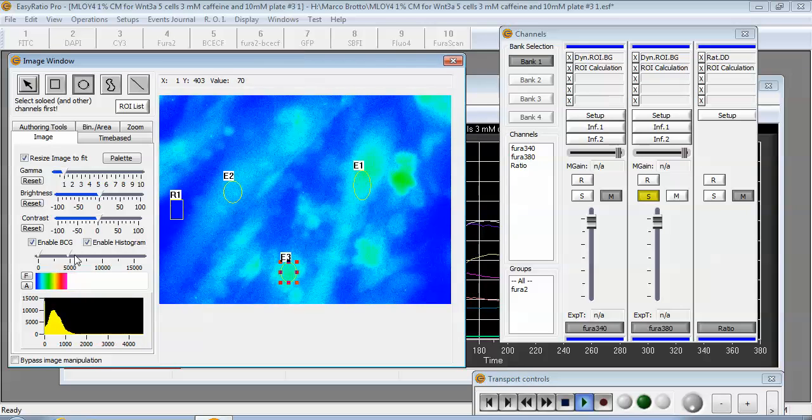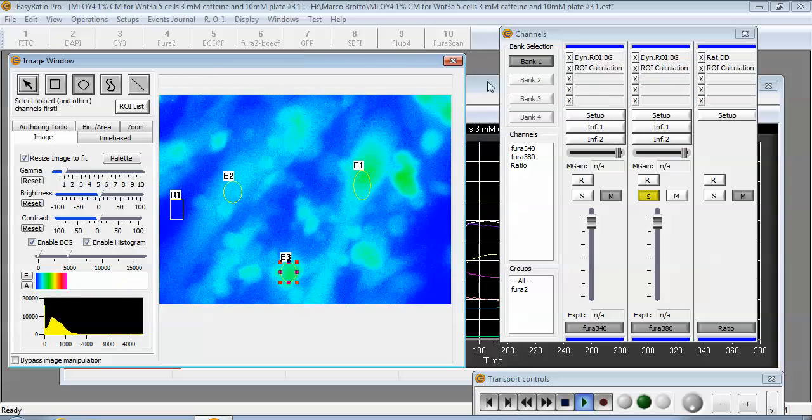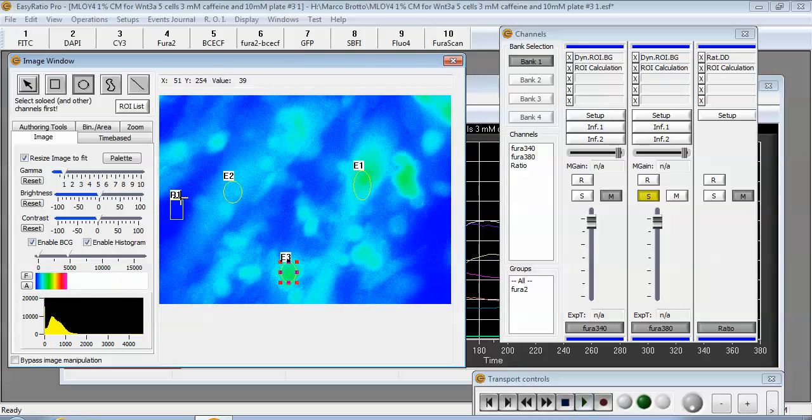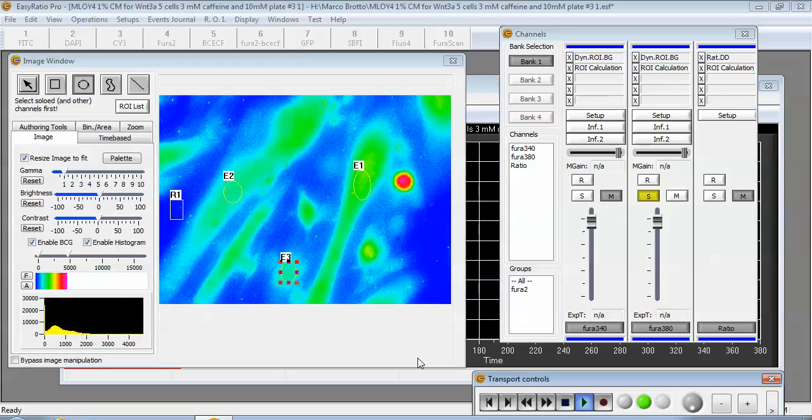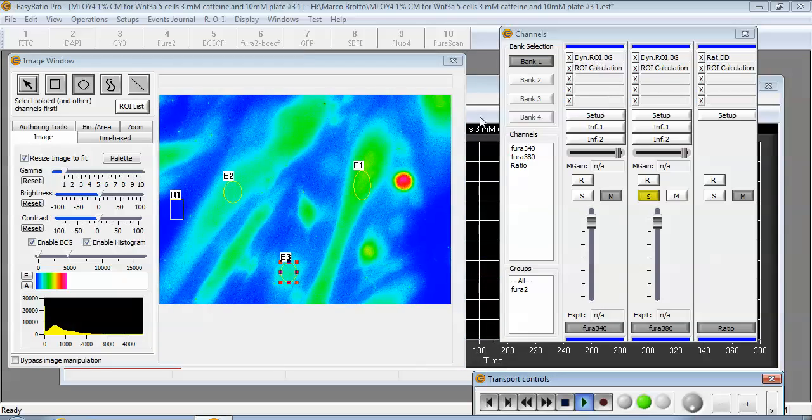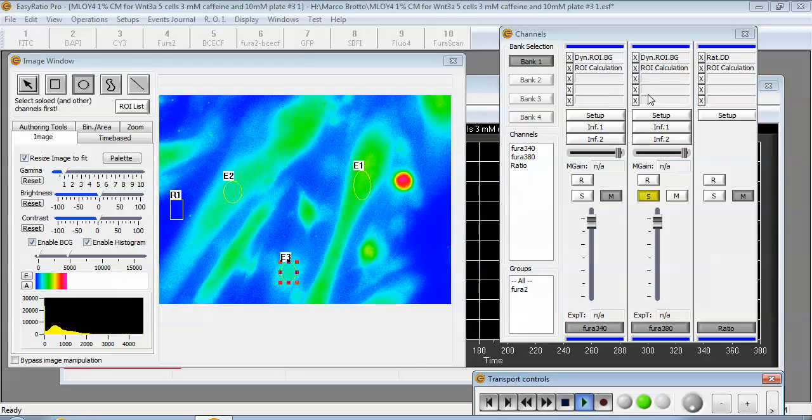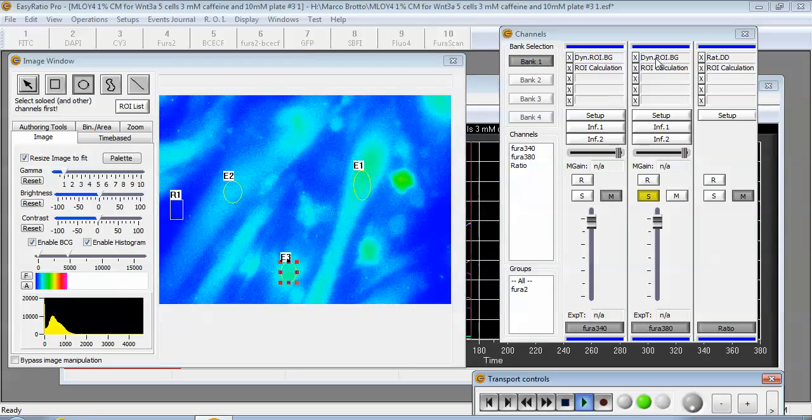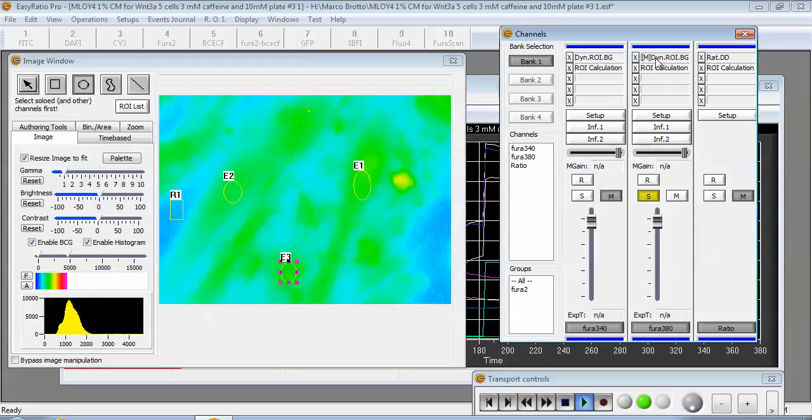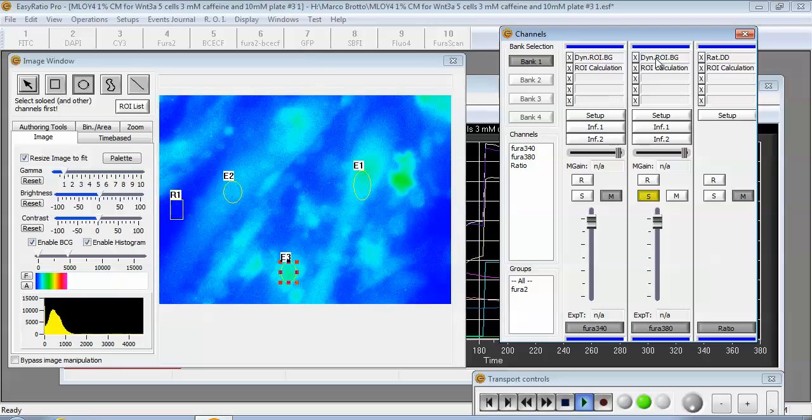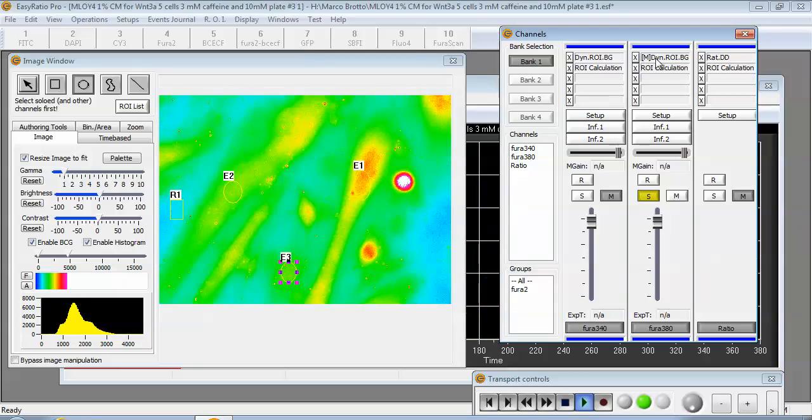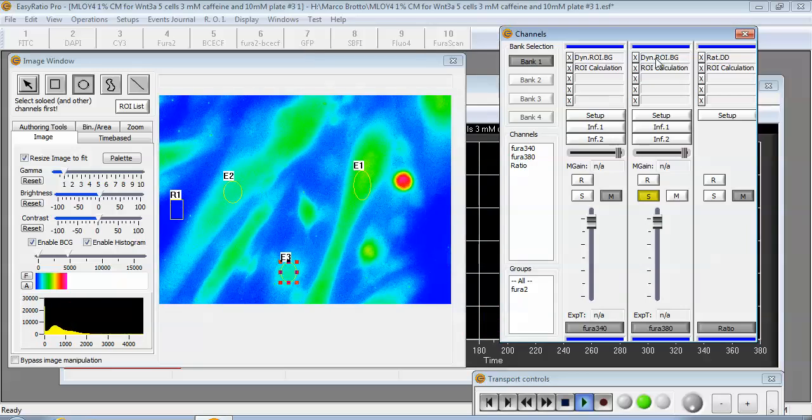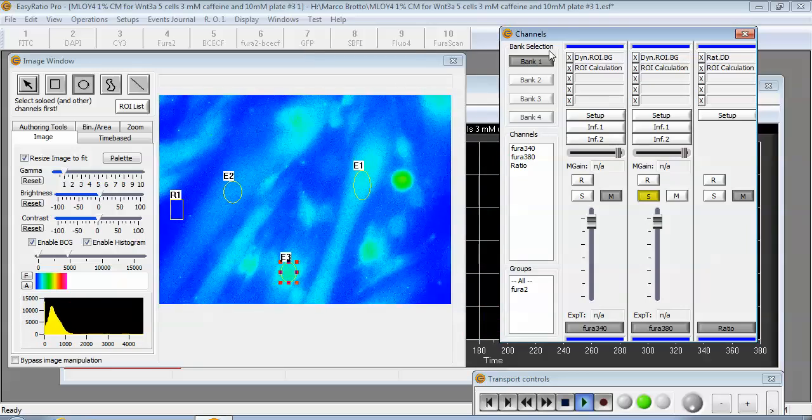You can see the difference in the ROI data traces and also if I loop the transport you can see when I enable and disable the background. So this is before background subtraction and this is after background subtraction.